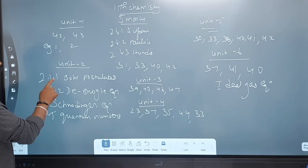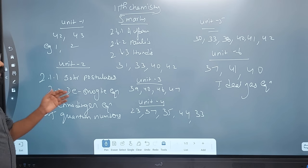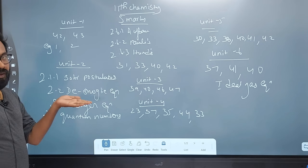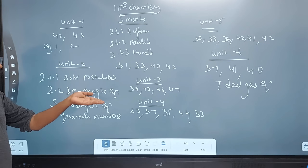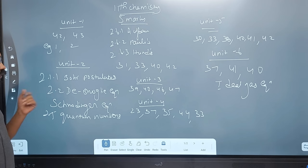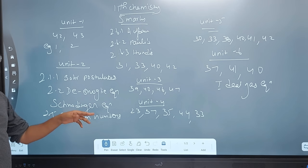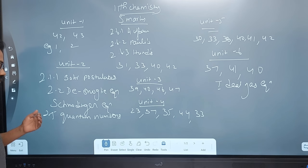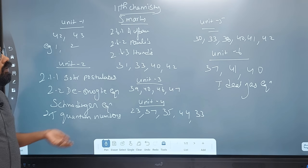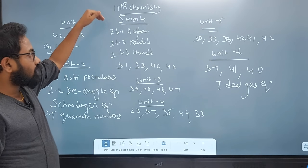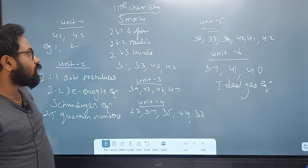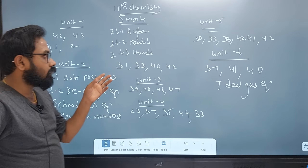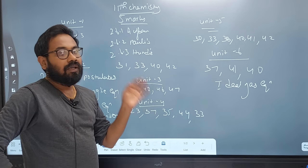Unit 2: section 2.1.1 — Bohr's postulates, this one is very important. The de Broglie equation is section 2.2, also from the book-back. The types of quantum numbers are section 2.5. Section 2.6.1 — paragraph on quantum numbers. Section 2.6.2 — Pauli exclusion principle. Section 2.6.2 — Hund's rule. These are the key explanations.